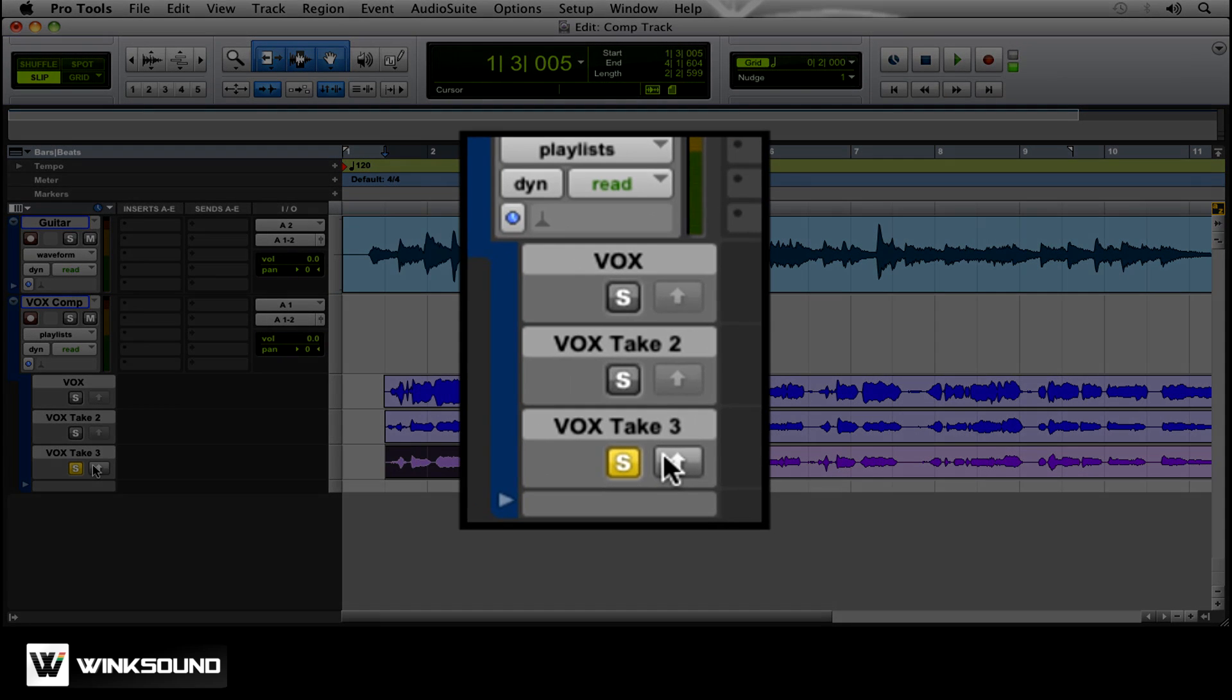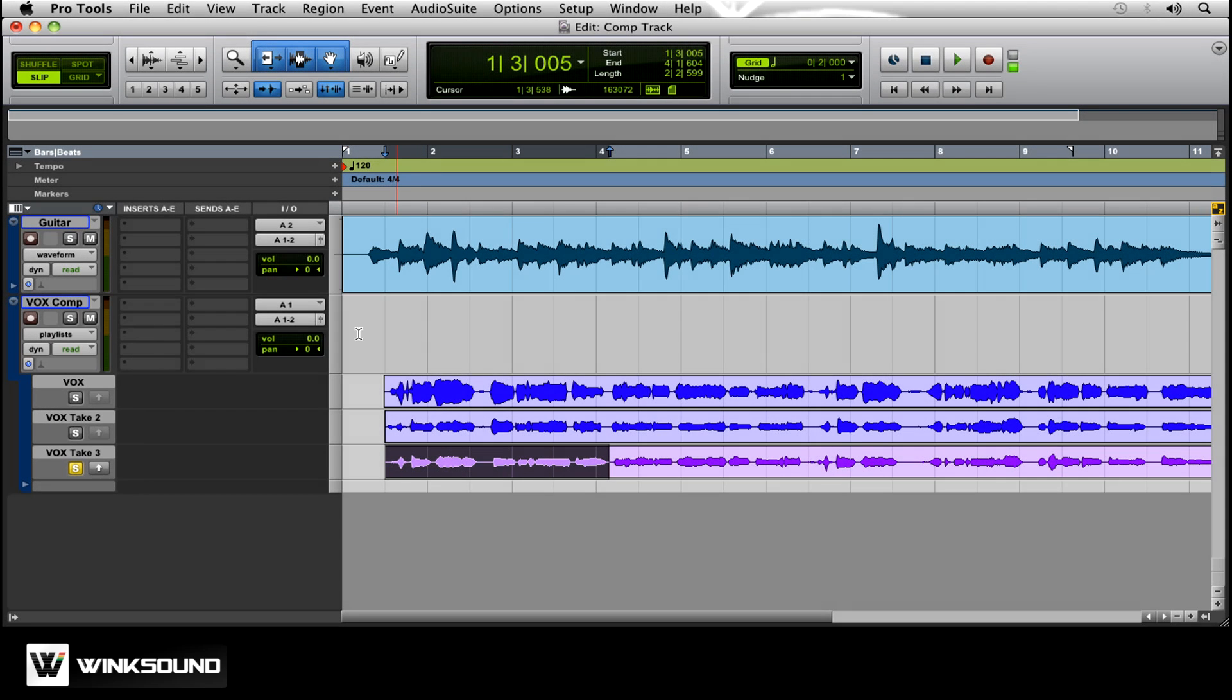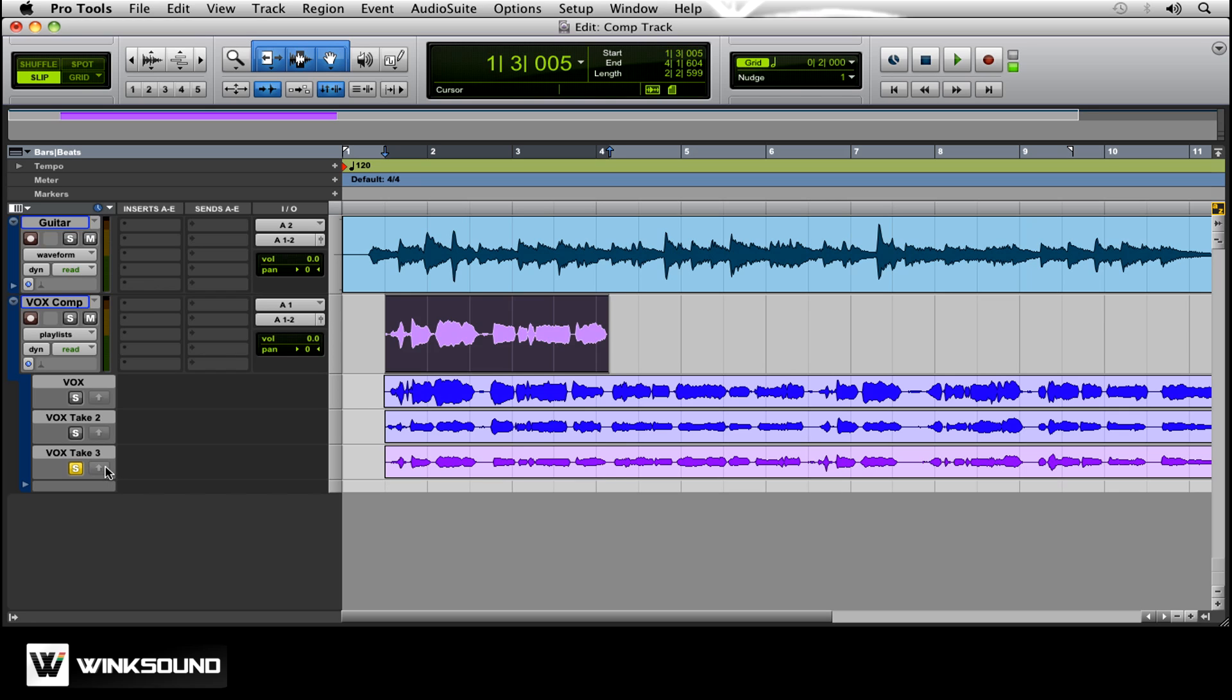And then you see this arrow. Now what this arrow is going to do is when I click it, it's going to throw it up into this track here. So we click the arrow. And that section that we chose from take three goes up here to our comp track.